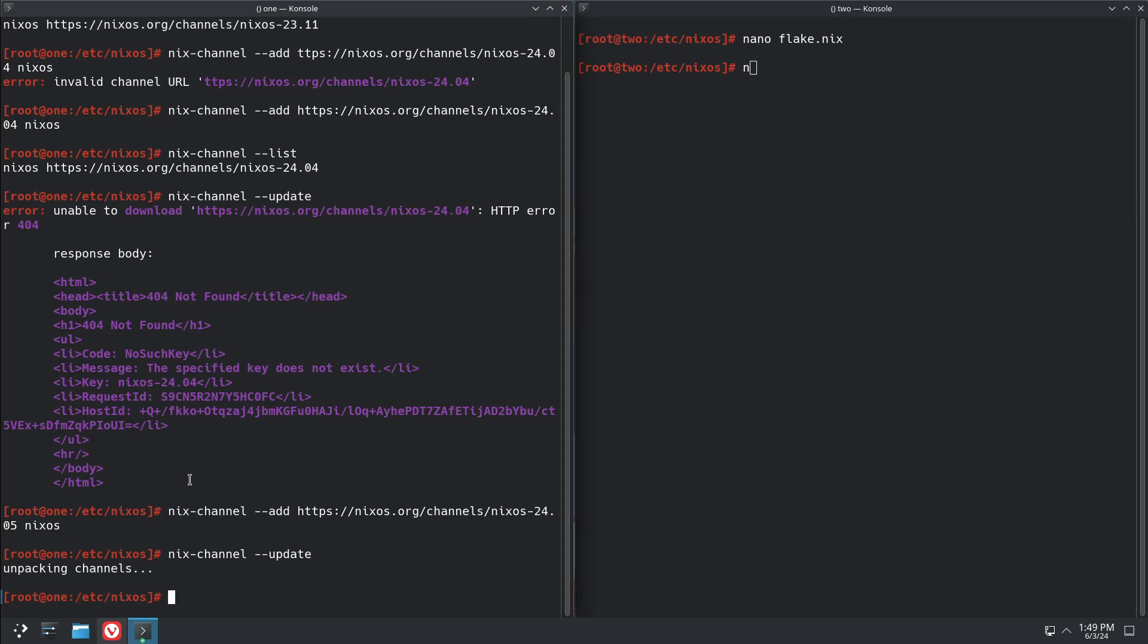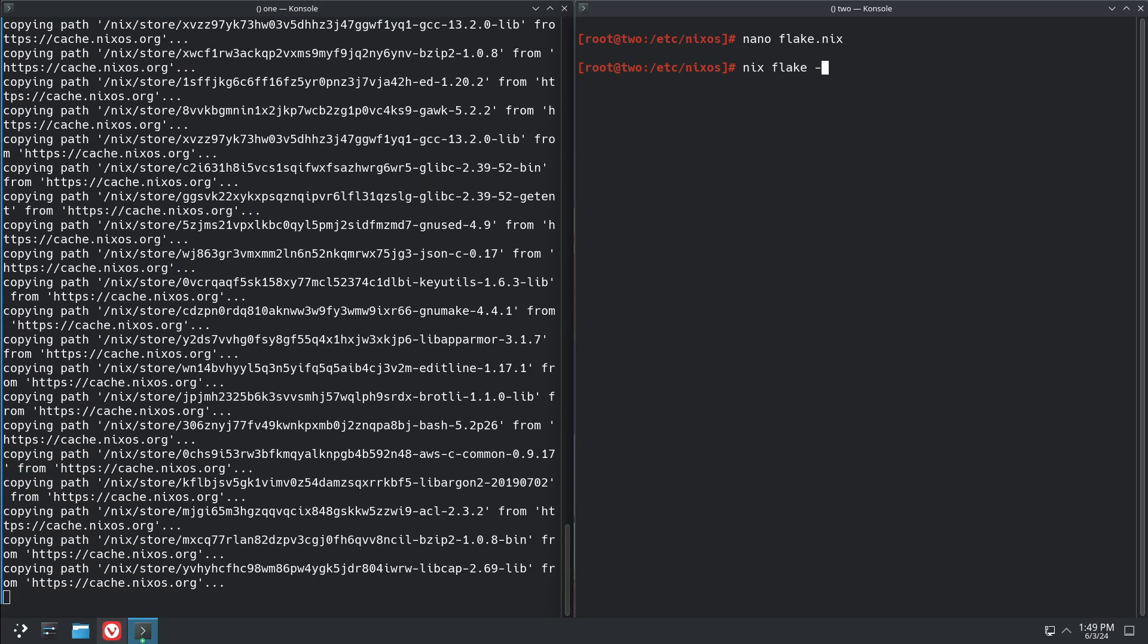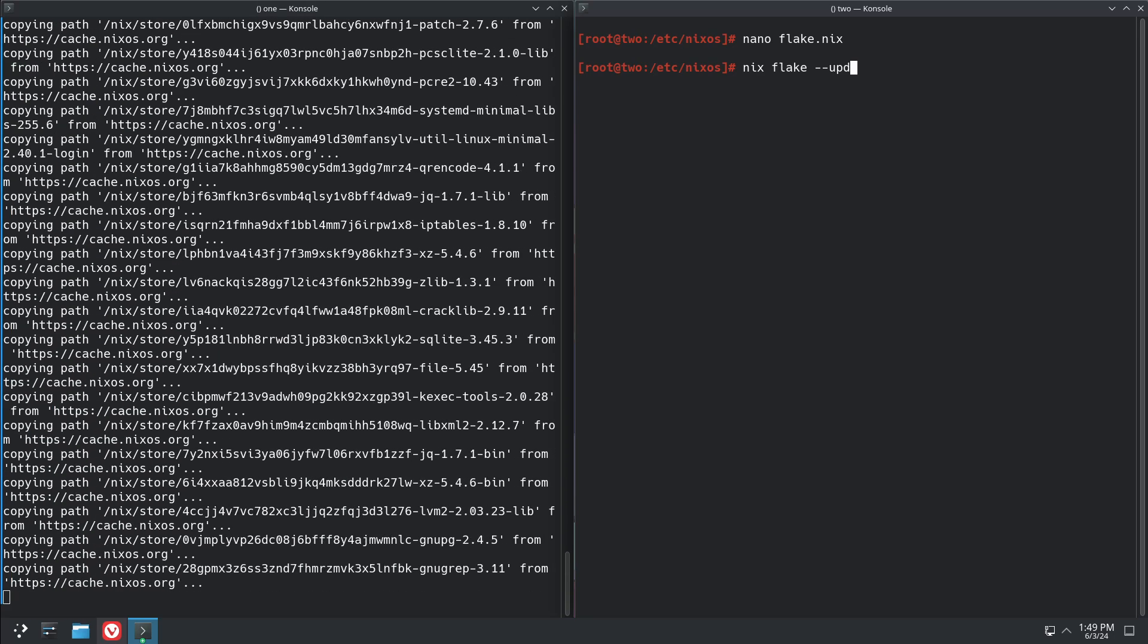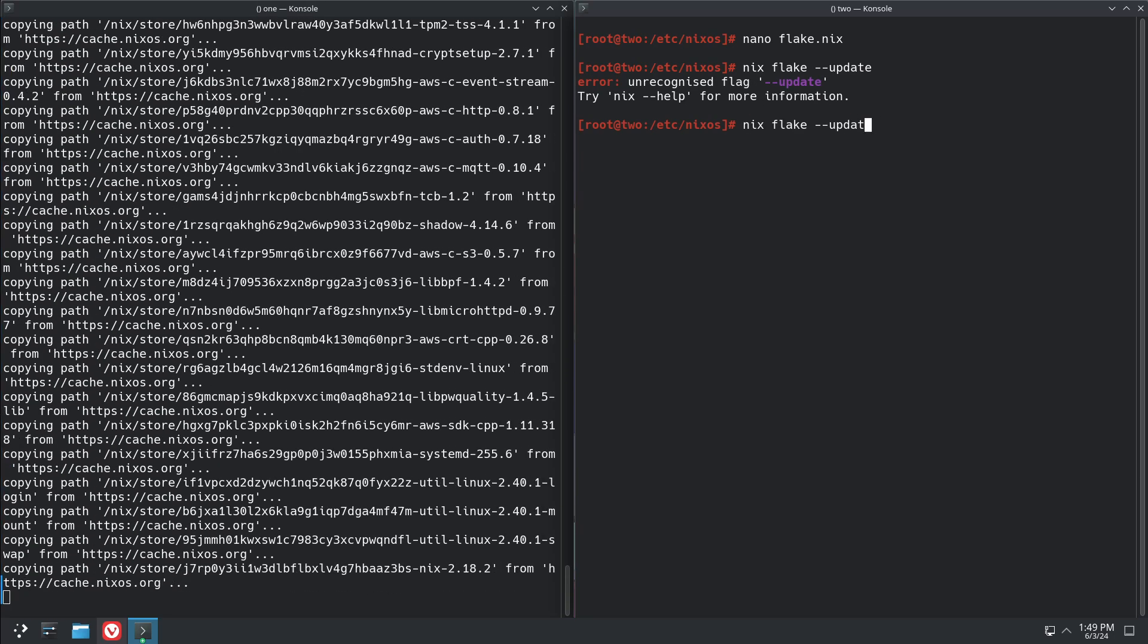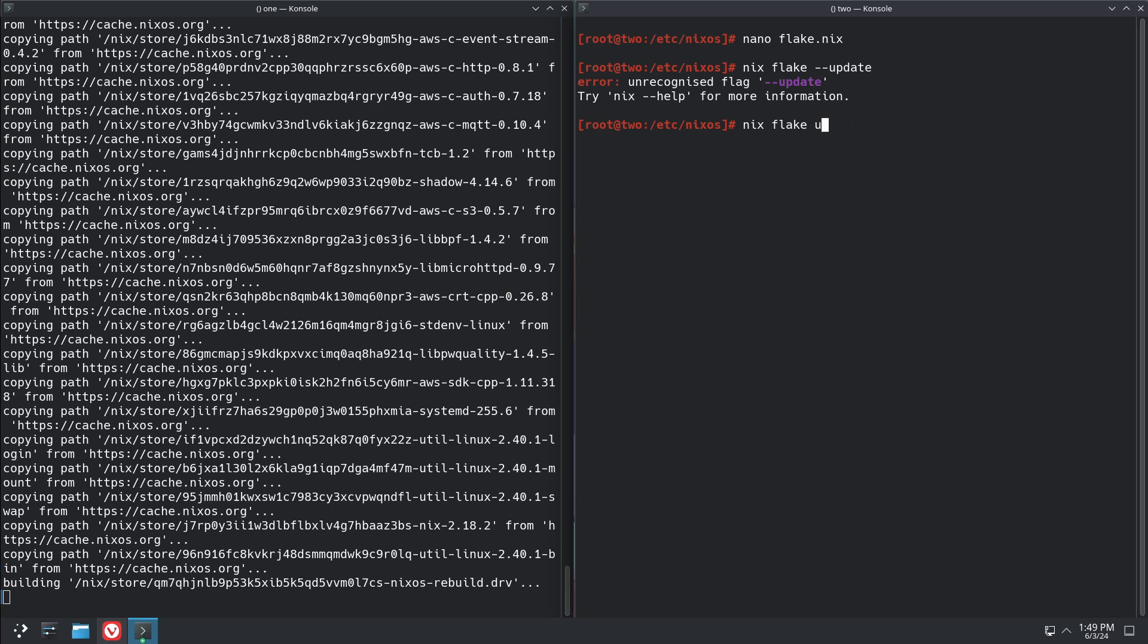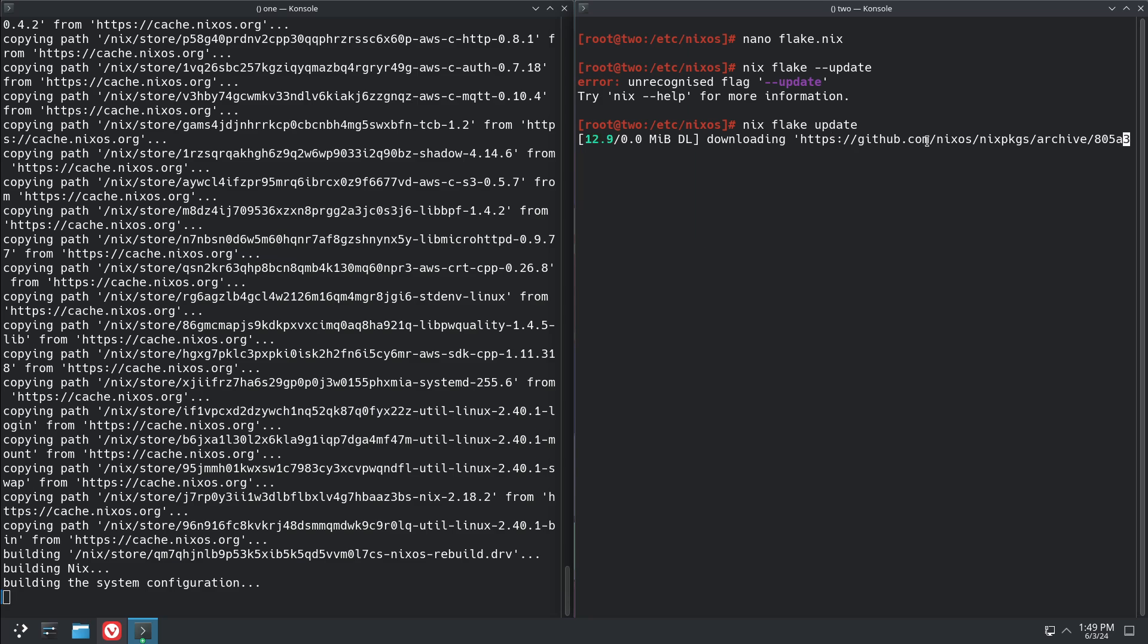Okay, so nixos-rebuild switch. We're going to update our nix flake and it's going to pull in the packages from the 24.05 release.